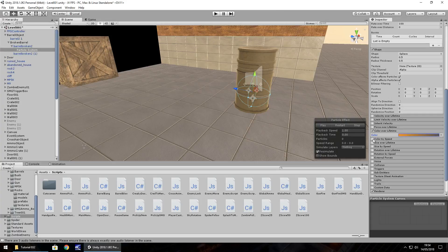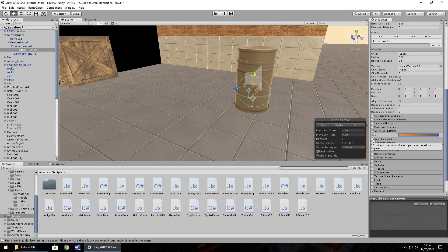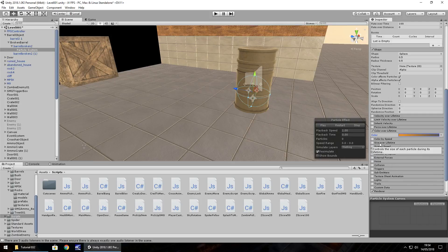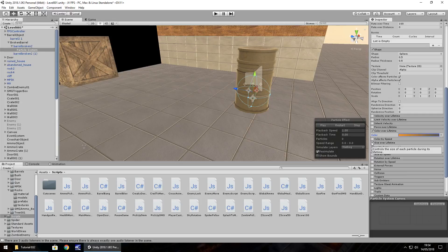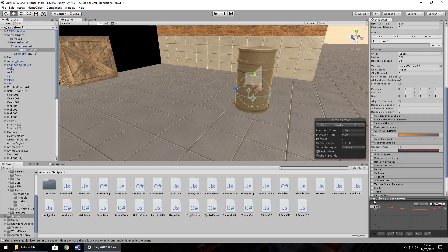Last thing we will actually do I think is let's add in some size over lifetime as well. So let's tick size over lifetime and change this. I think we'll start off quite large and finish off very small.